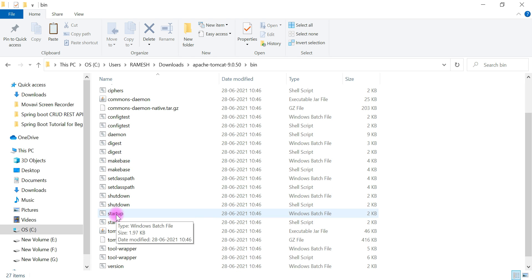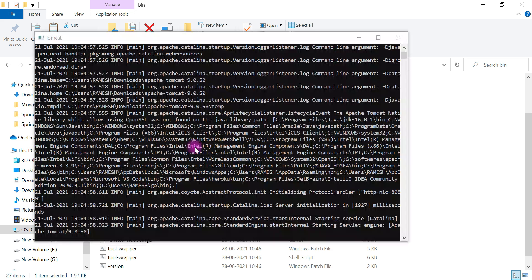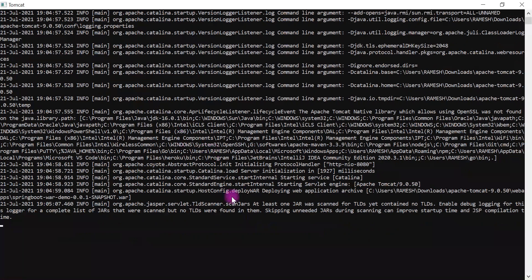Once we've copied the WAR file into the webapps folder, go back to the Apache Tomcat folder, go to the bin directory, and find the startup file. Make sure you choose the Windows batch file. Double-click on startup — this will deploy our Spring Boot application in the Tomcat server. Let's wait a couple of seconds.